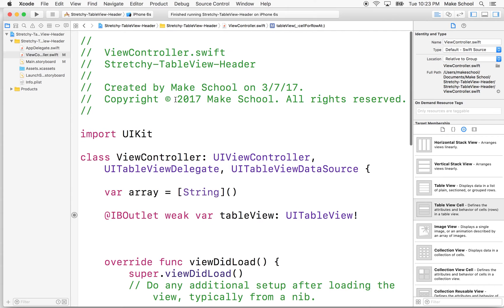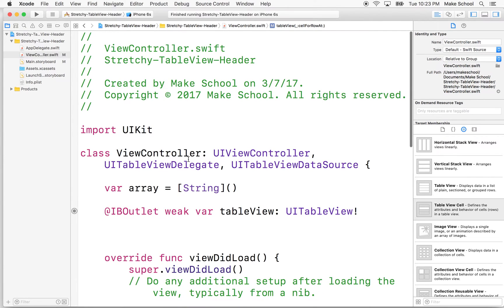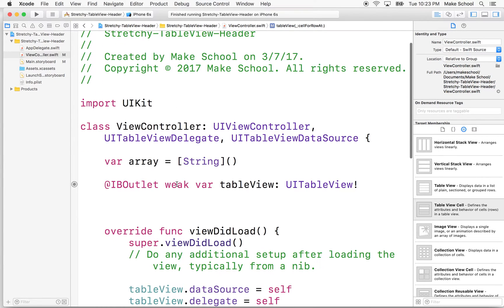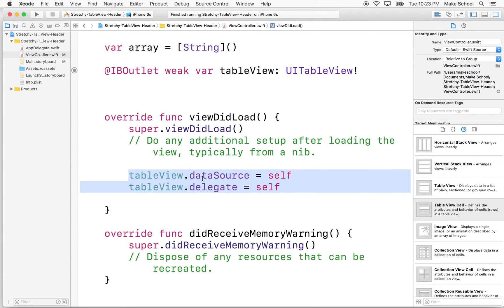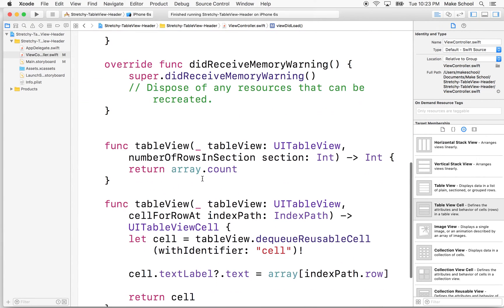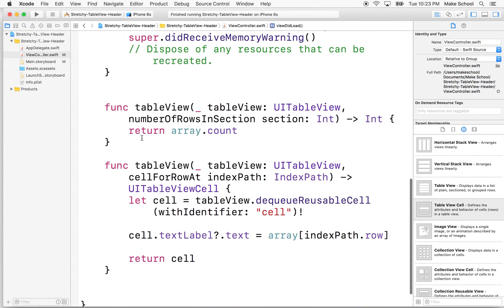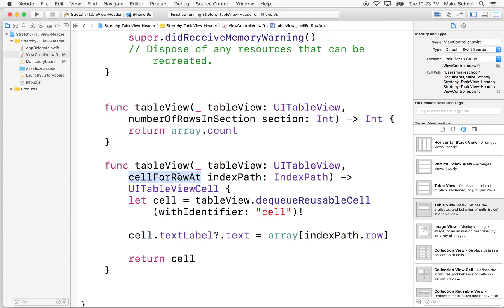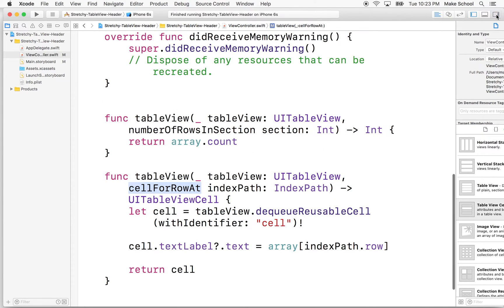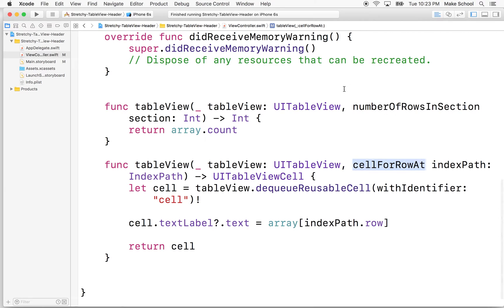So we created a table view, we set the data source and delegate, we declared ourself, this view controller as the data source and delegate, and then we defined the delegate or the data source methods that are required, which are number of rows in section and cell for row at index path. So this is the basic code for getting a table view to work in almost every situation.